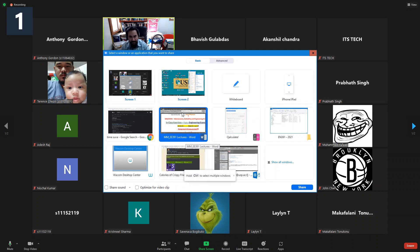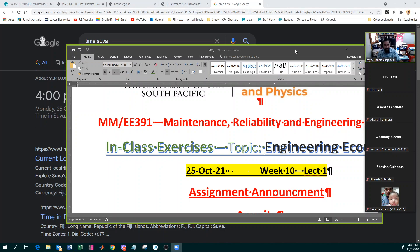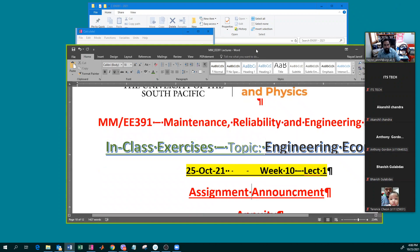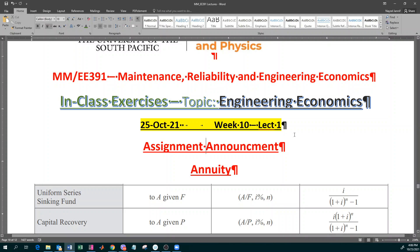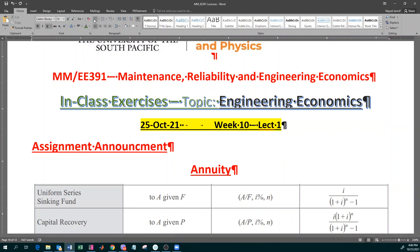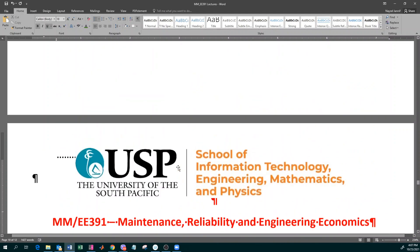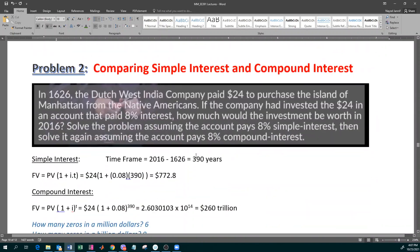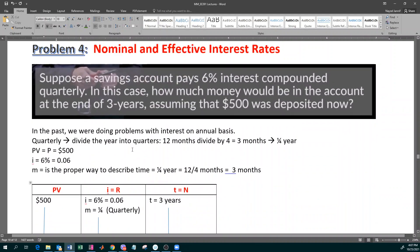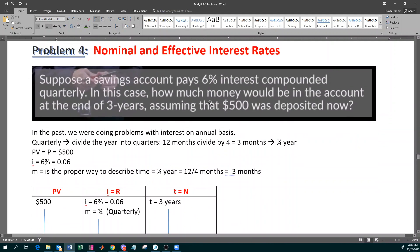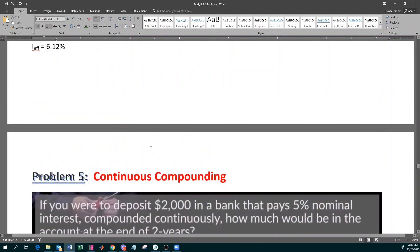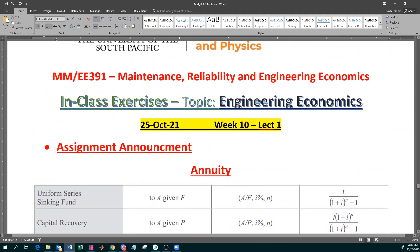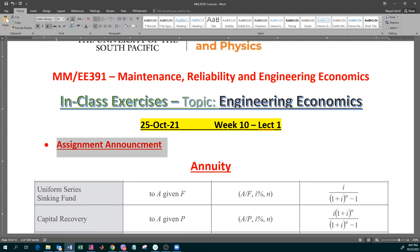Without much ado, I'd like to begin today's lecture. I'm going to share the screen now. The first point was we have an assignment. The topic for today — last week we looked at a number of basic problems, the most difficult being problem number four where interest was compounded on a quarterly basis. Today, I want to introduce you to a new term. The new word for the day is something called annuity.